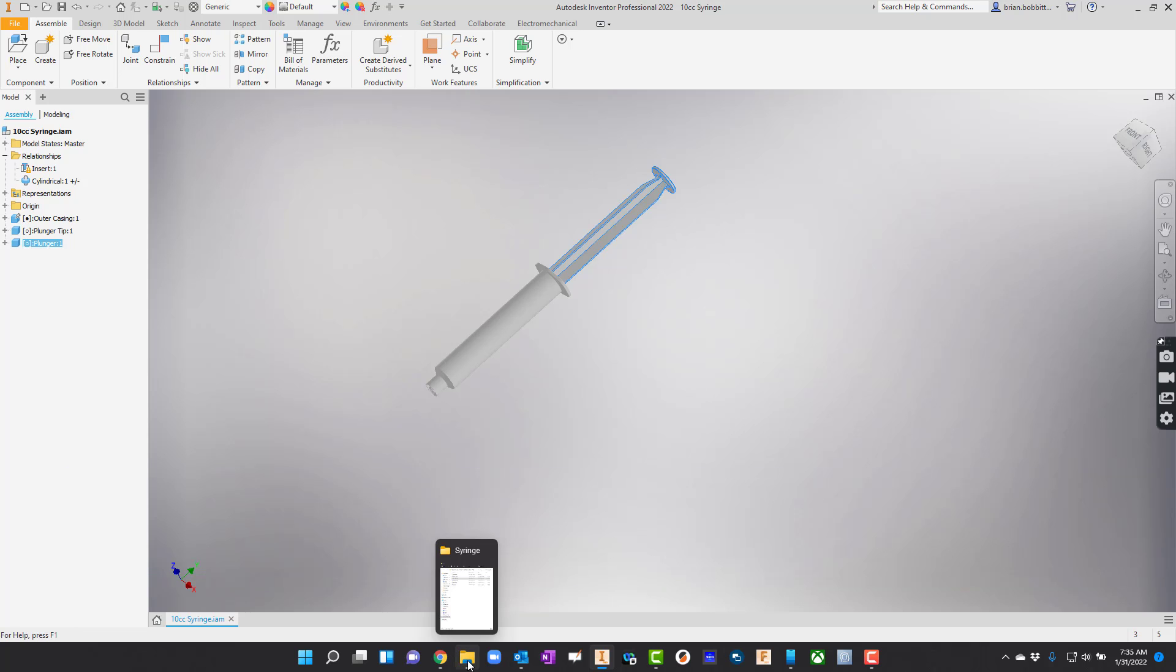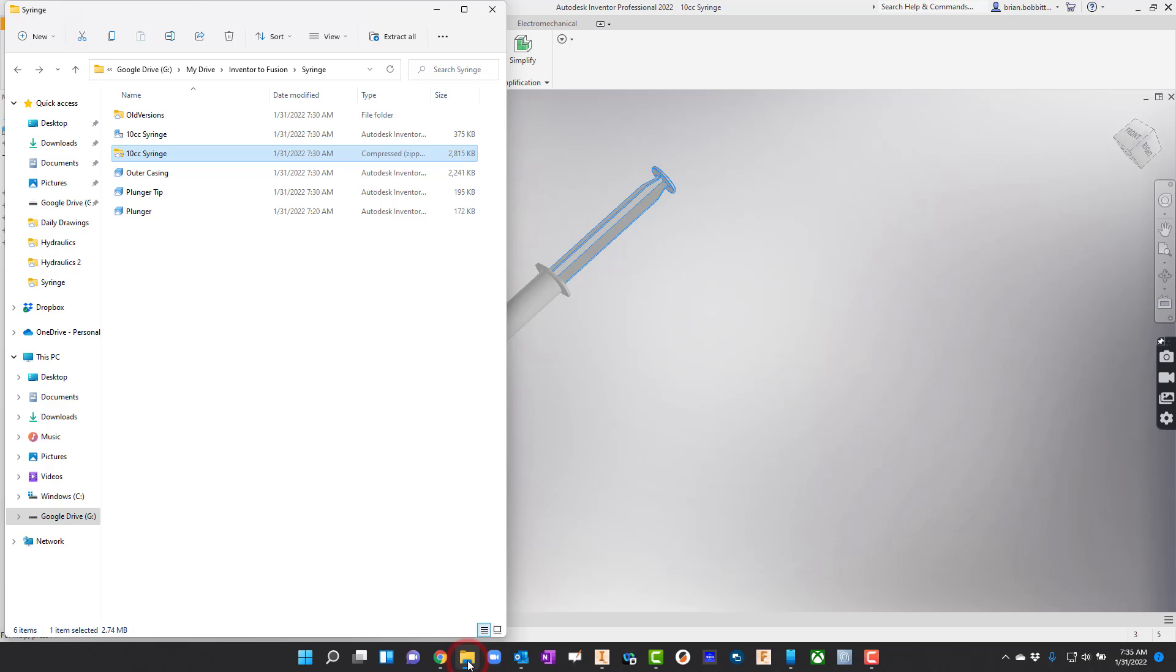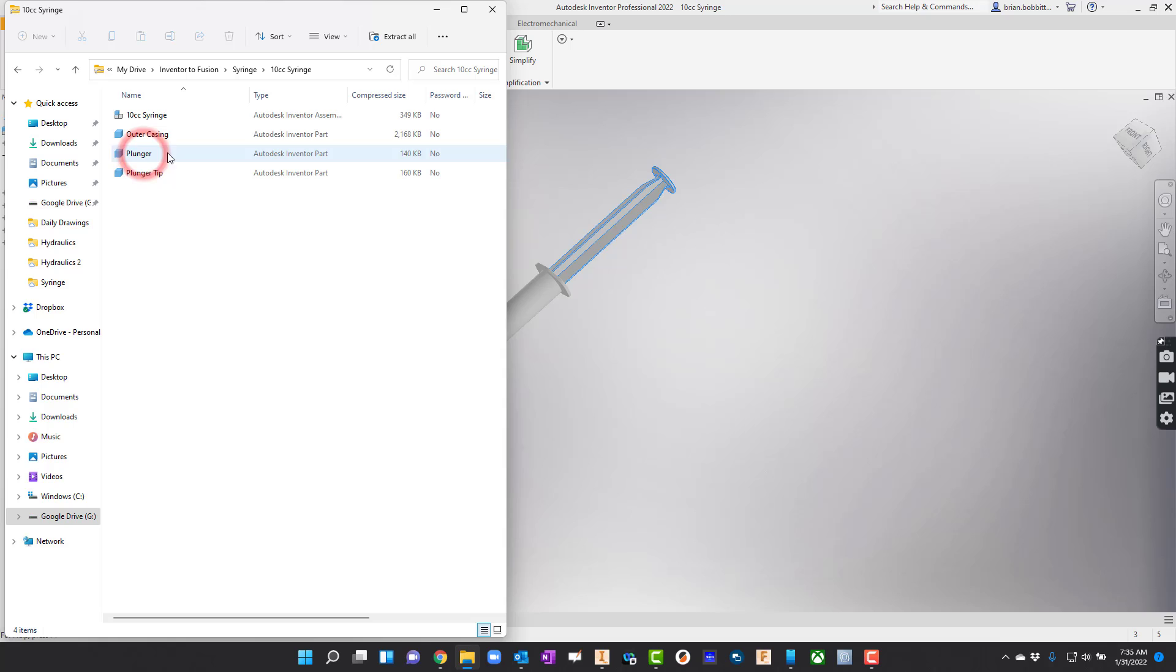After you download the link, it's going to take you to a zip file. You'll double click it and you'll see all of the files in there.